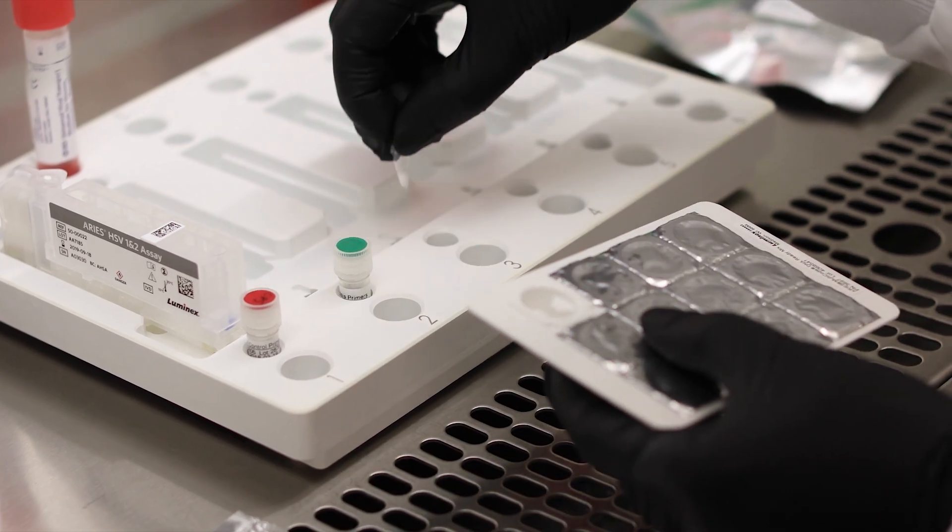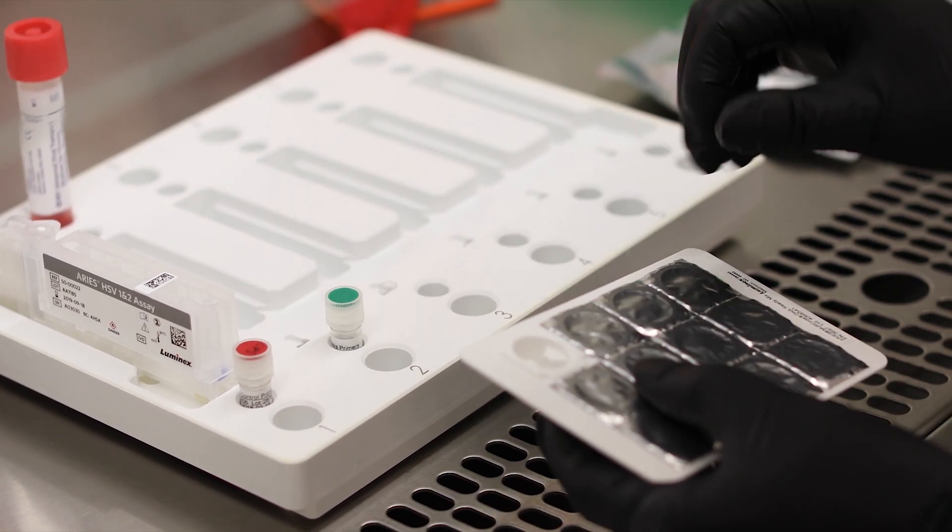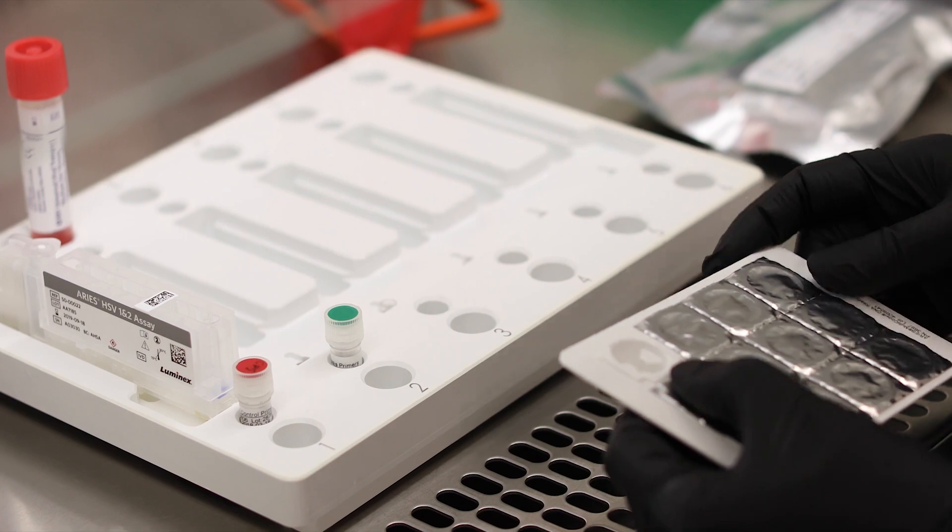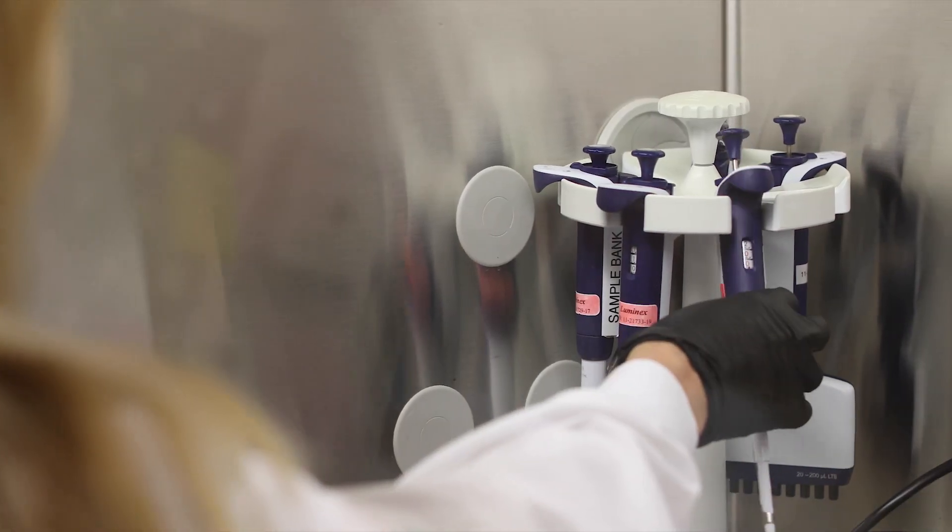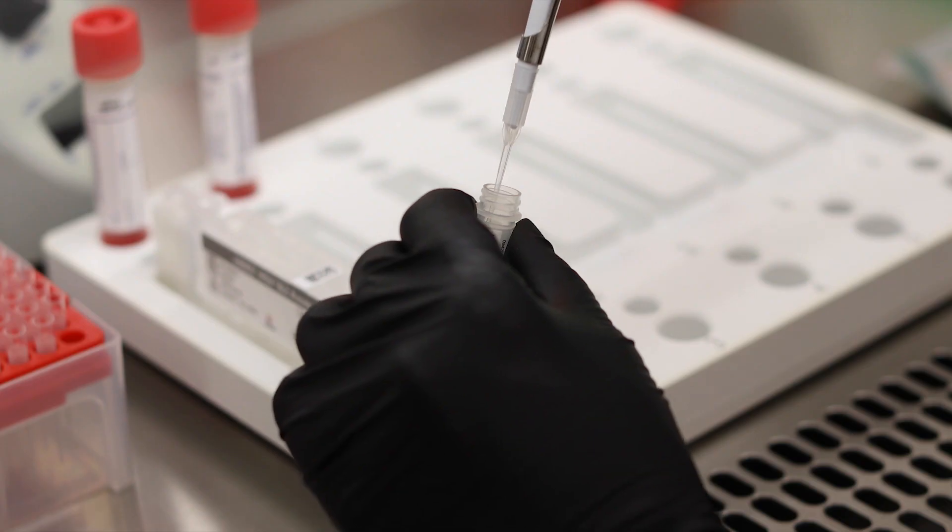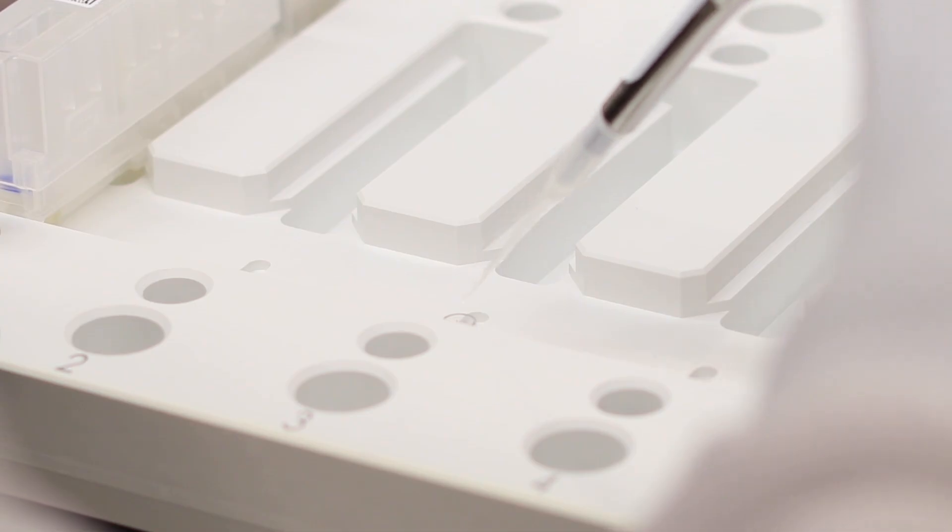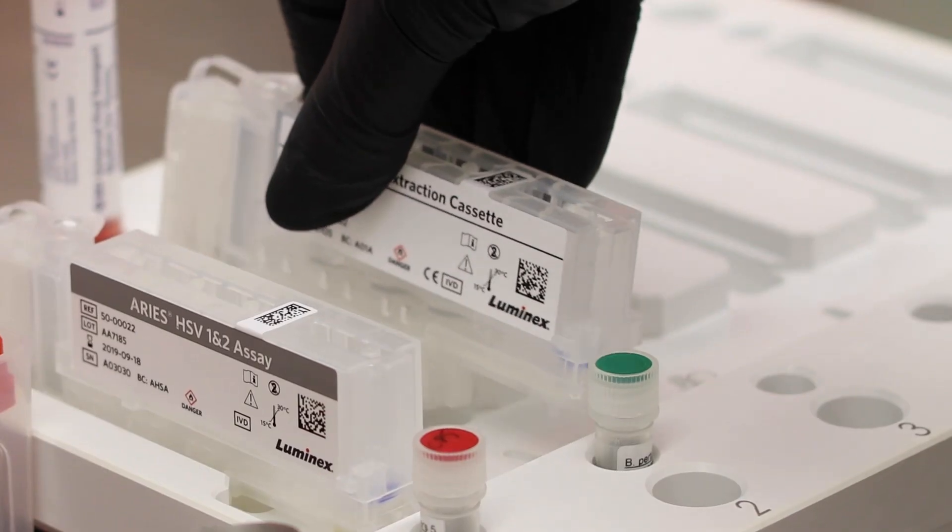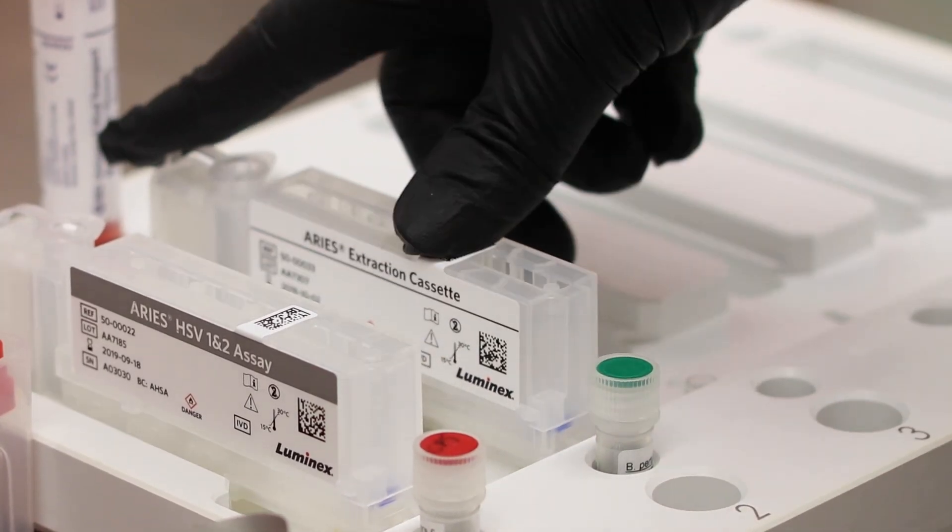To begin the assay workflow, place your ready mix tubes into the sample prep tray. Then add your primers or primers and probes to the ready mix tube and attach the tube to the Ares extraction cassette.